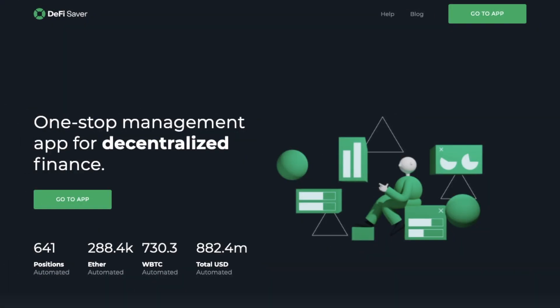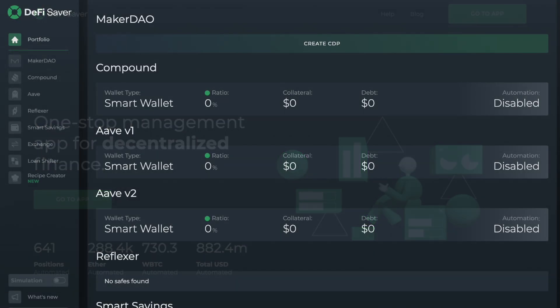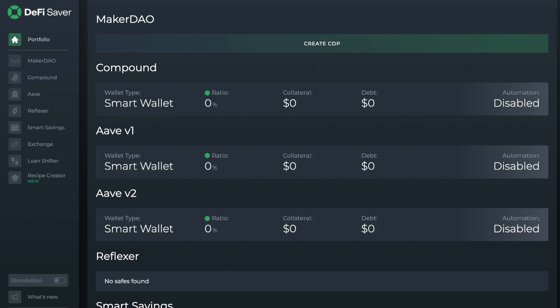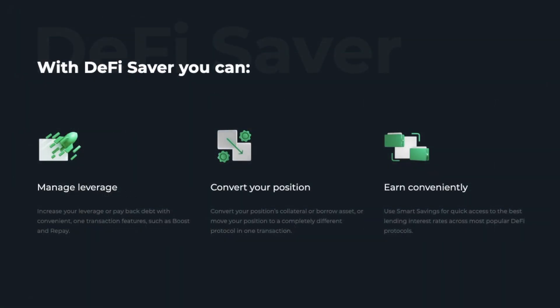DeFi Saver is an all-in-one management app for decentralized finance, supporting popular Ethereum-based apps including the likes of Maker, Compound, Aave, and Reflexer. Launched in 2019, the protocol was originally named CDP Saver and has since expanded their services to other protocols and added additional tools and solutions for their users.